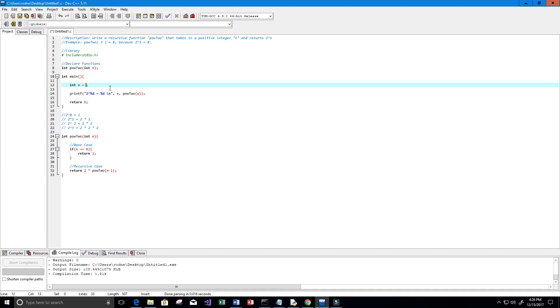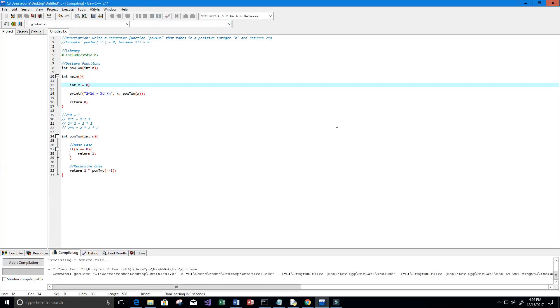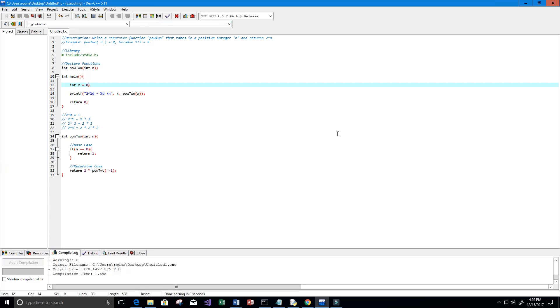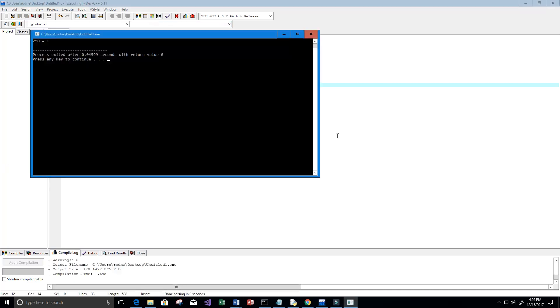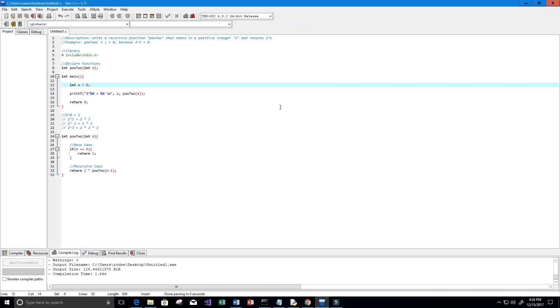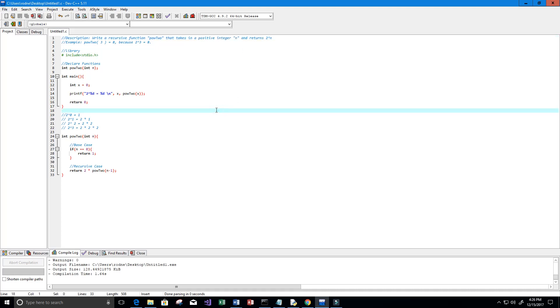And of course let's try our base case which is 0. When n is equal to 0 we're going to return 1. We get 2 to the power of 0 equals 1 just like we wanted. Now of course this doesn't work for negative numbers, there's no case for negative values of n, but again we're only using a positive integer of n for this specific program.